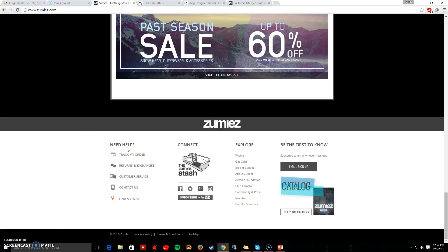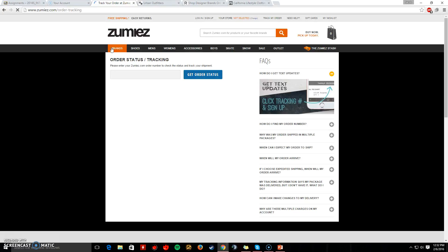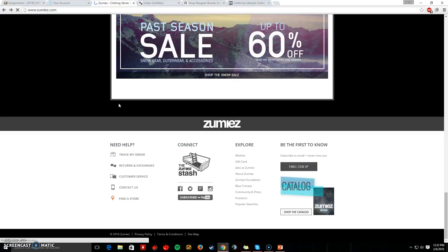When you come down to the bottom, I like how they have a help section where you can track your order, return or exchange it if you need to, access customer service, contact them, and also find a store. I like this because it is simple. If you want to know where your order is that you placed three or four days ago, you can come down and just click on 'Track My Order,' enter your order number, and it will come right up.